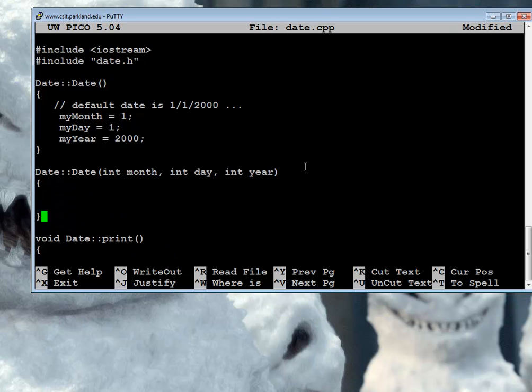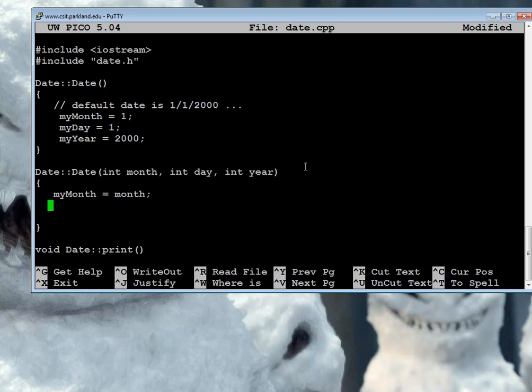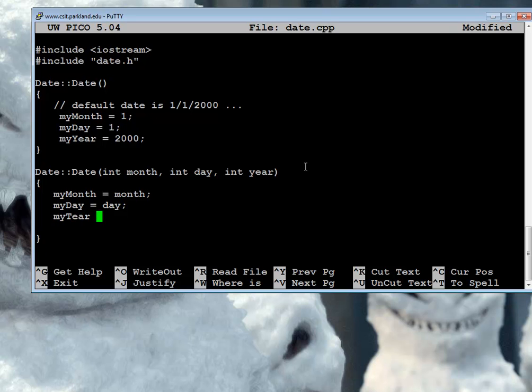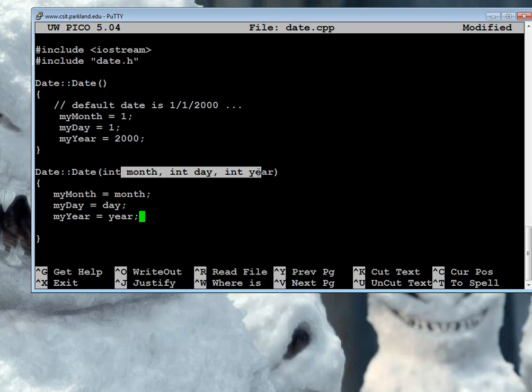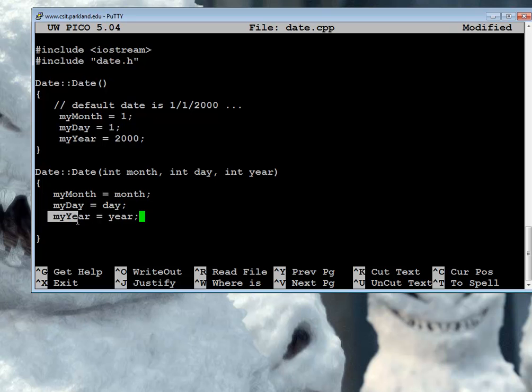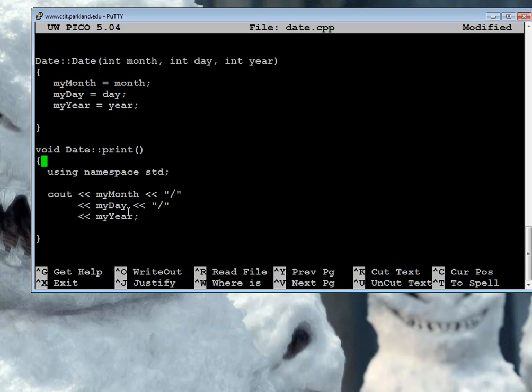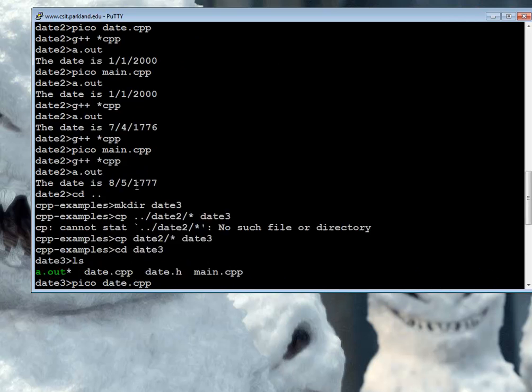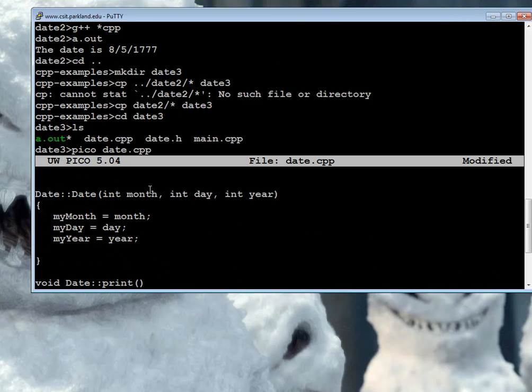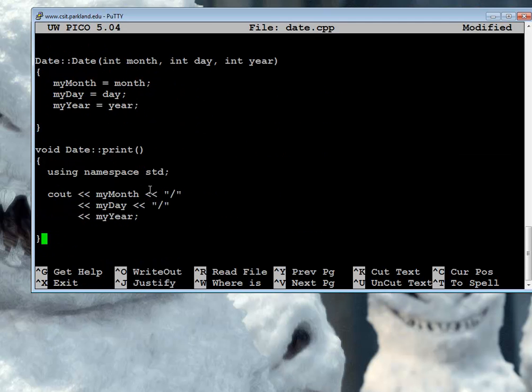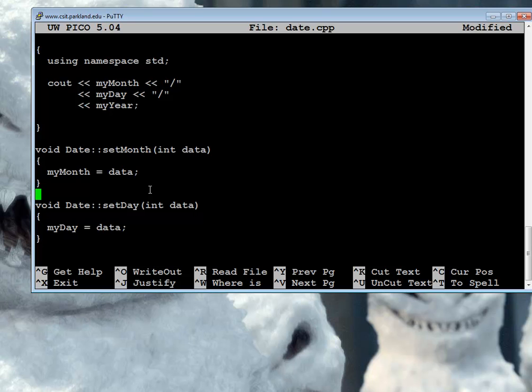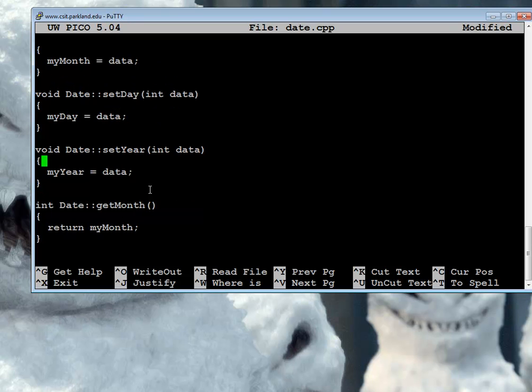And I'm kind of tempted to say myMonth equals month, and myDay equals day, and myYear equals year. But let me point something out. Beginning these with my says that I'm taking these parameters declared right here and storing them into the private data that's part of the class. But I've already kind of done a function that has that same sort of thing, and that's the setMonth, setDay, and setYear.